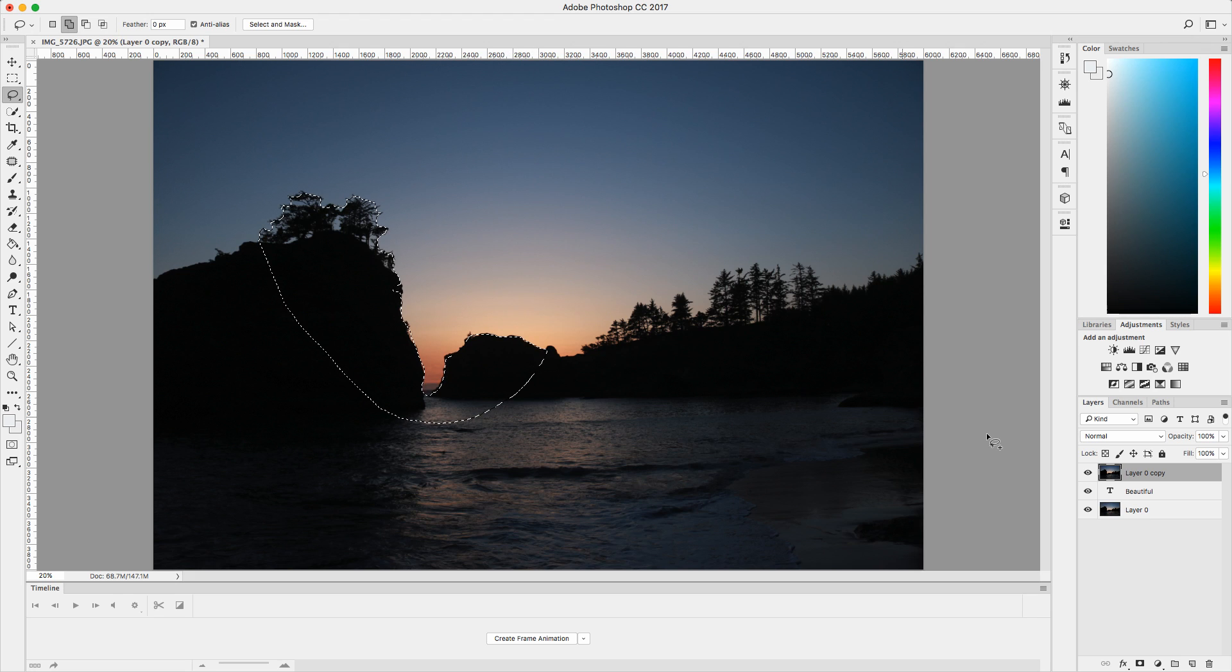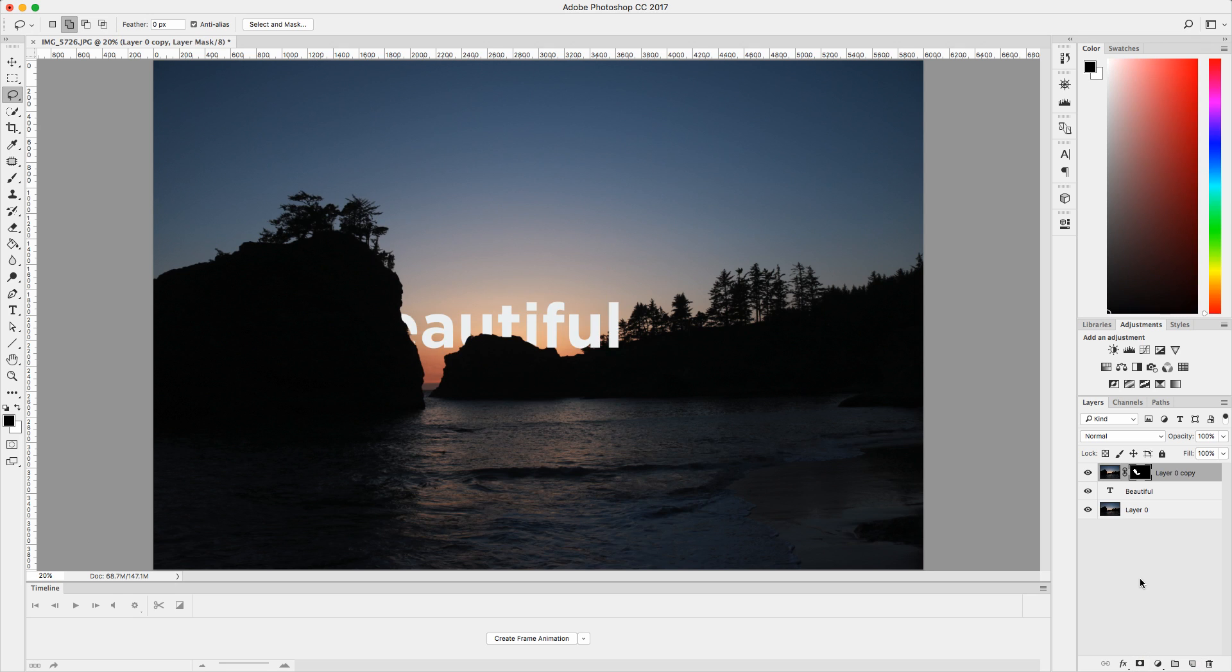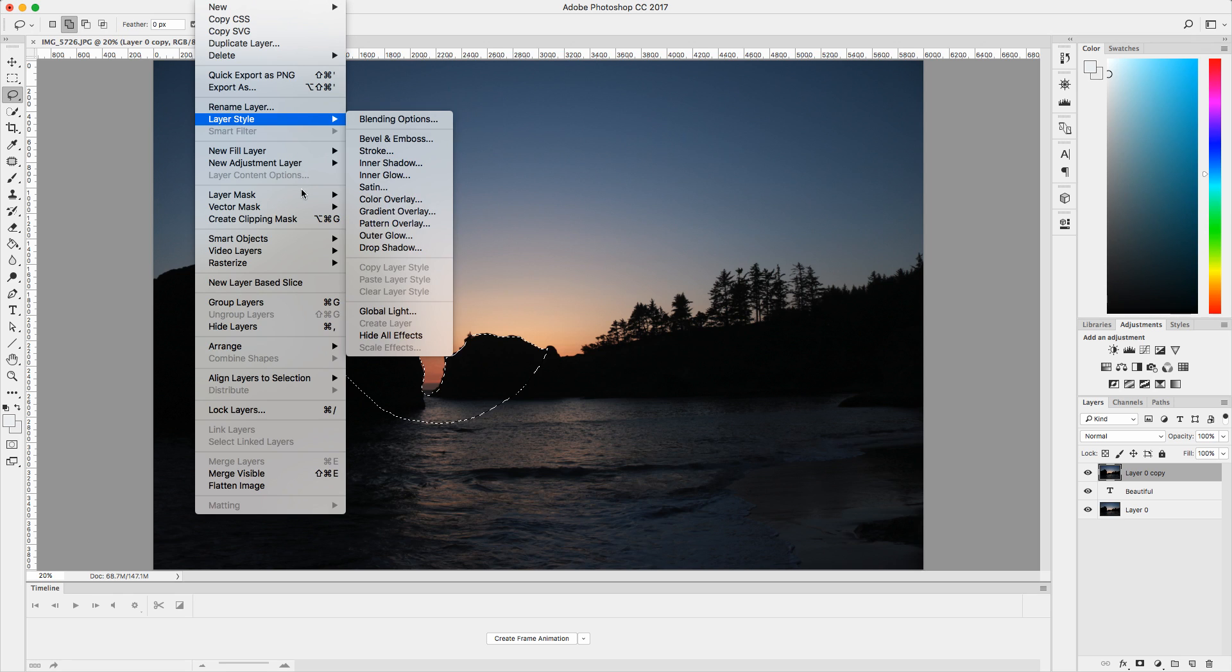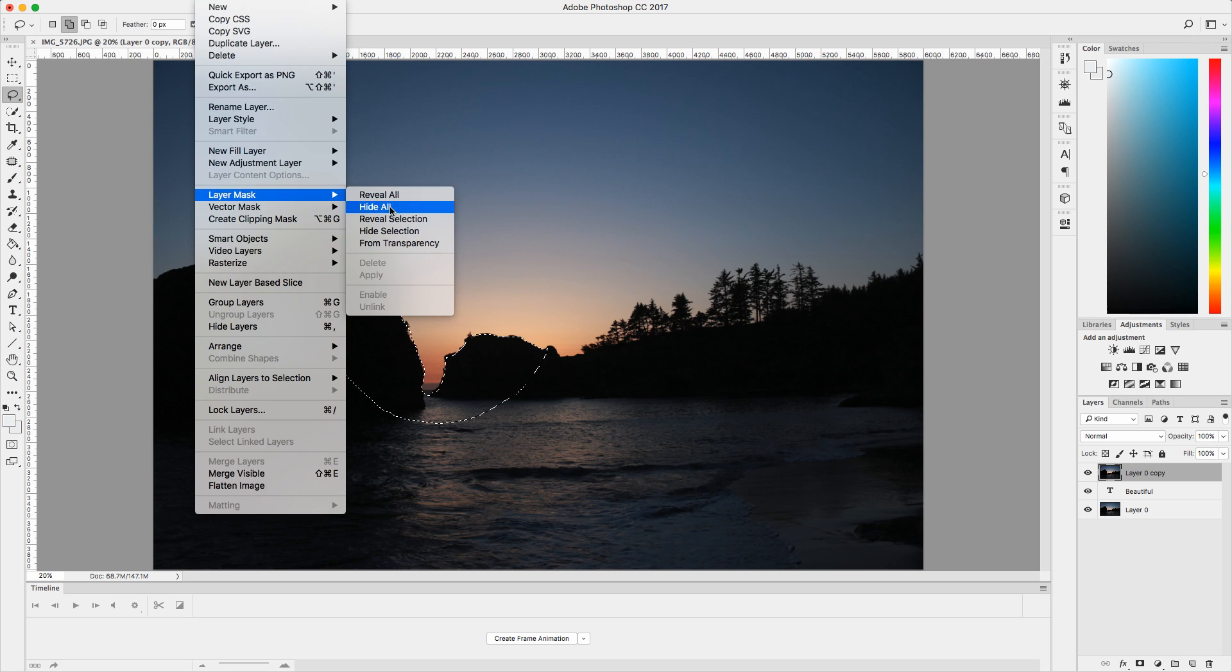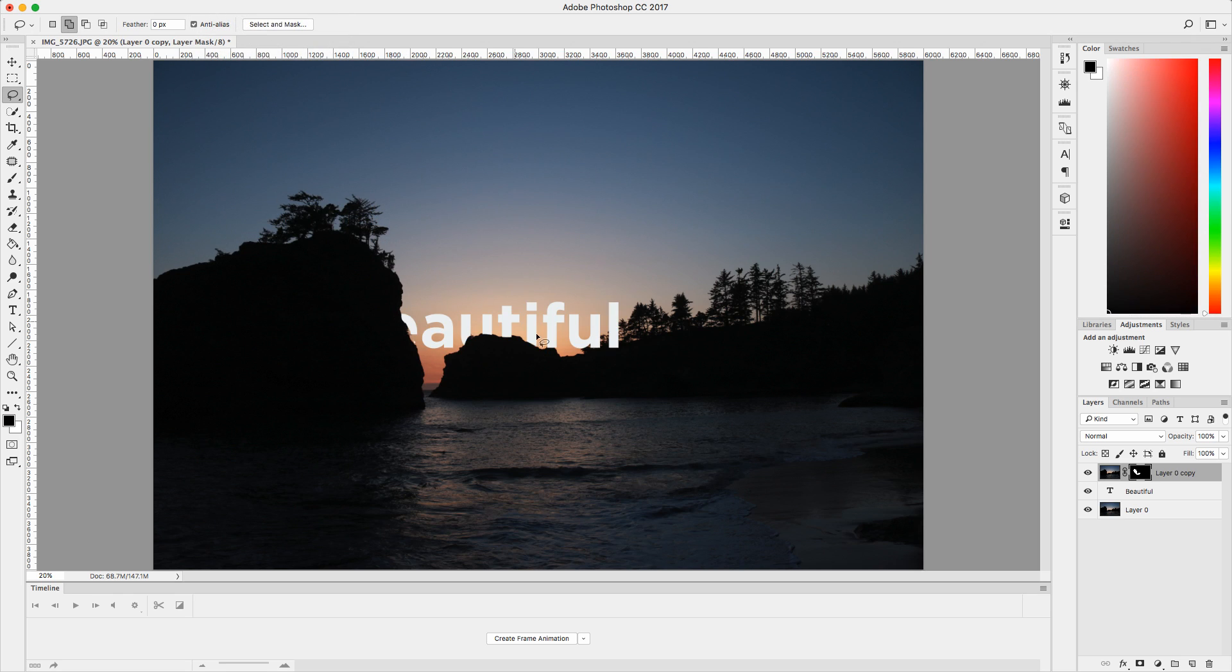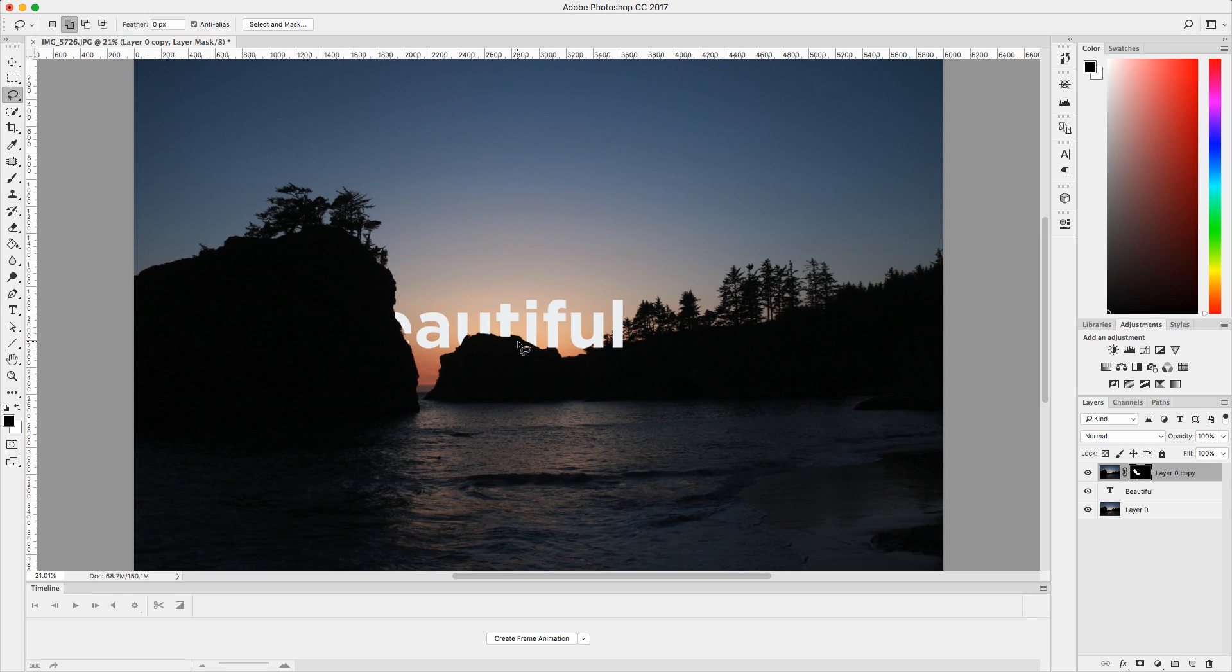And now you're going to want to click on the add layer mask down here. And I'm going to click command Z to undo because there's also another way to do this. You go to layer and layer mask reveal selection. And that's another way to do it. And as you can see, it says beautiful. So I want to adjust that.